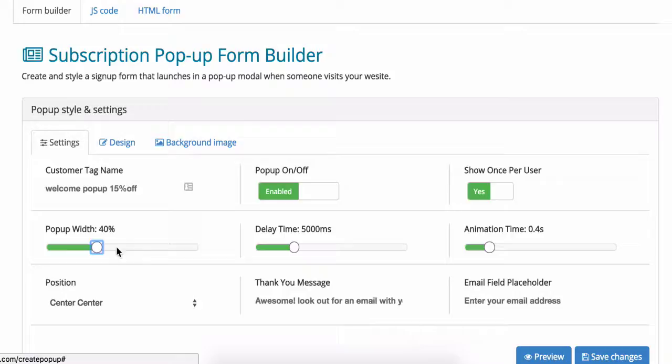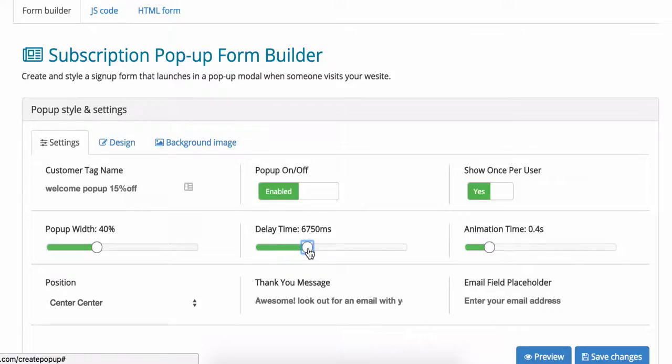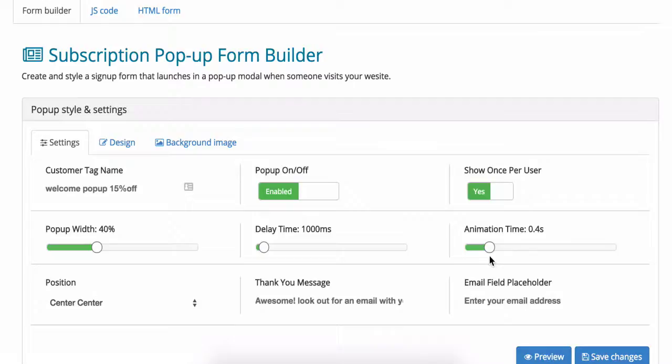For the pop-up to show up instantly leave the delay time at 1,000 milliseconds which is equivalent to 1 second. If you'd like to give the customer a few seconds to look at your home page you can delay the pop-up time a little bit more. The animation time affects how much time it takes for the pop-up to actually come into the frame.